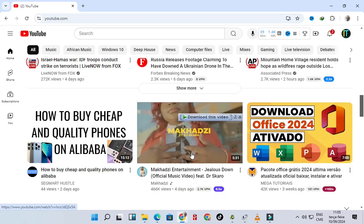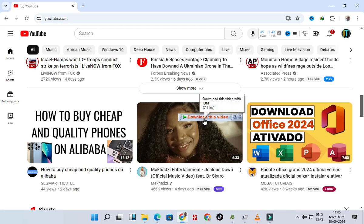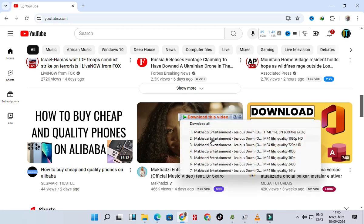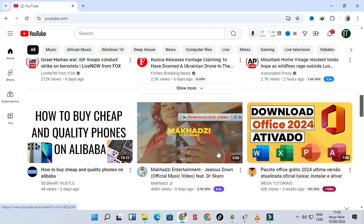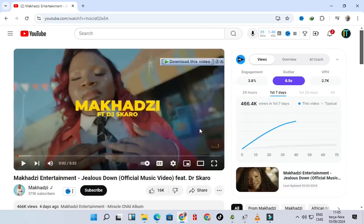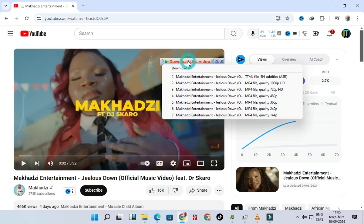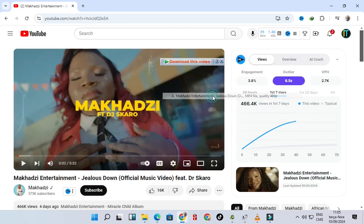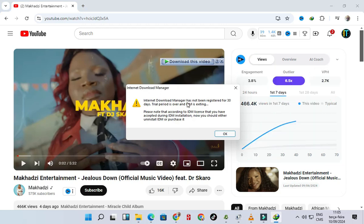Try to download anything on YouTube. As you can see, the pop-up message: the Internet Download Manager is not registered for 30 days. Then let's fix this error.